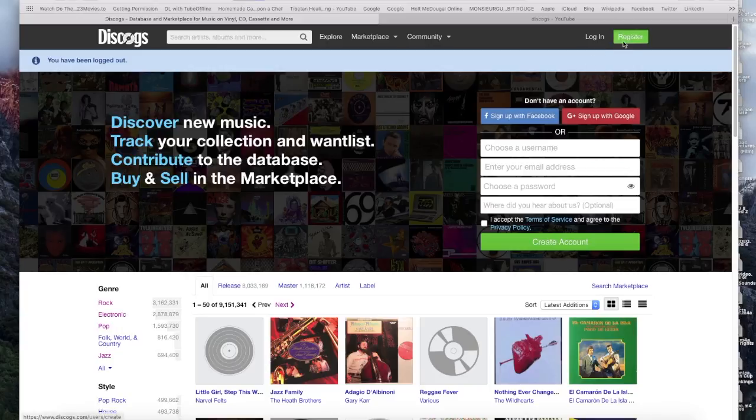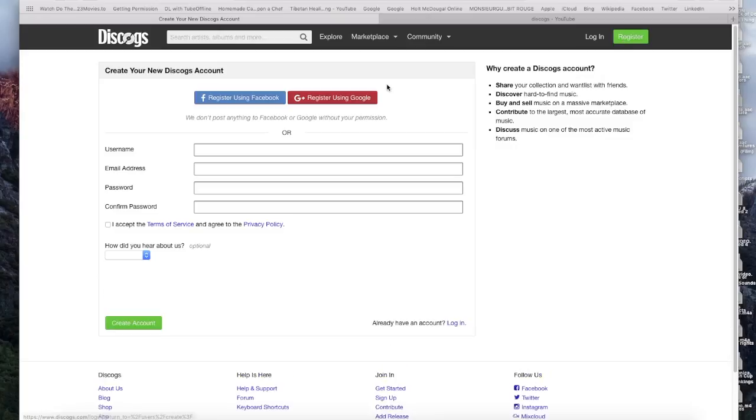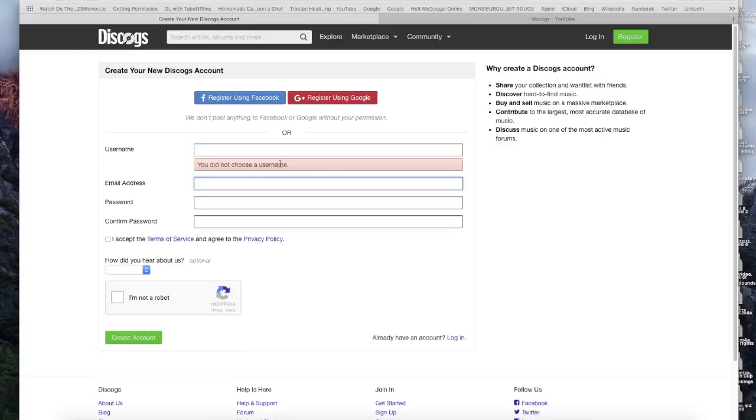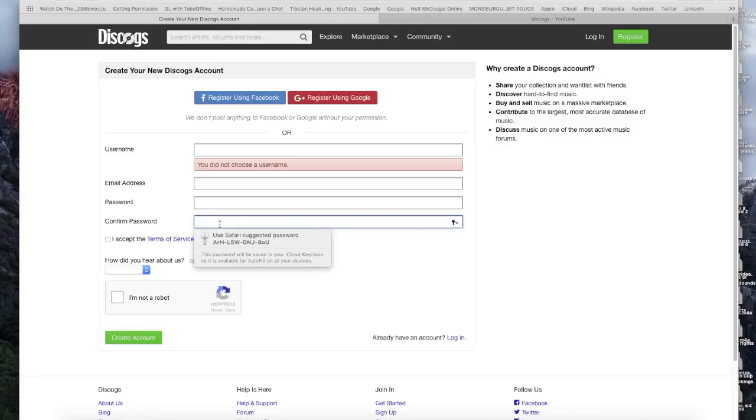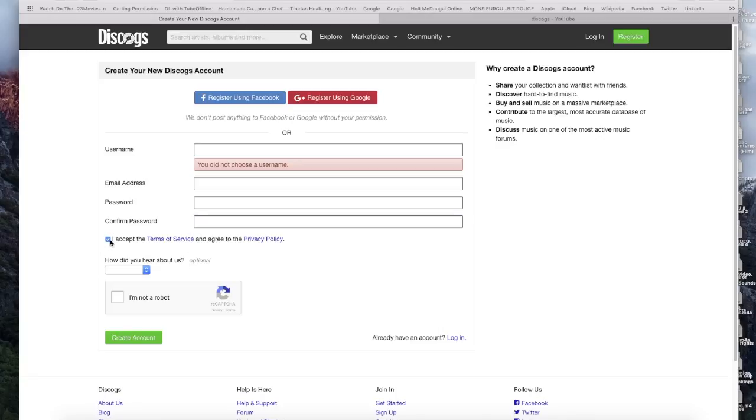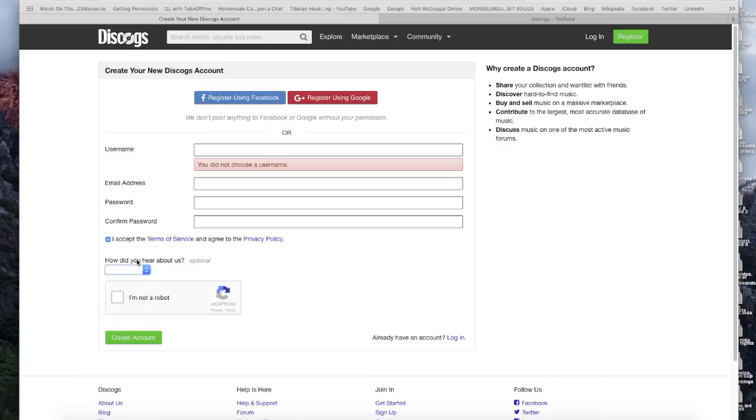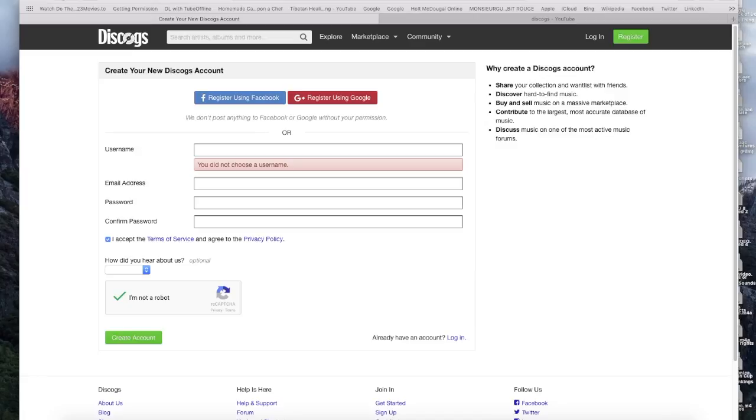For registering on the website you need to click on register. If you're new to the website, you can choose a username, any username you want as long as it's appropriate to Discogs. Enter your email address and your password, then confirm your password. Once done, you accept the terms of service and privacy policy. You must answer that you are not a robot.